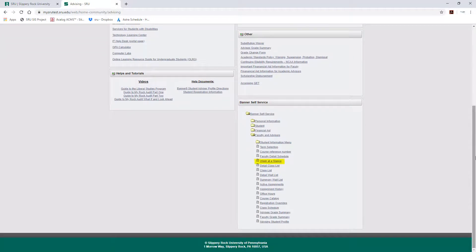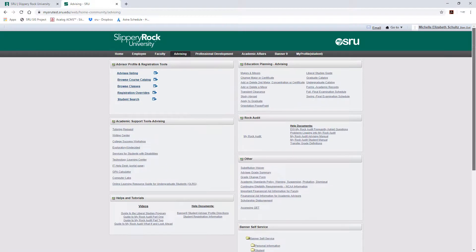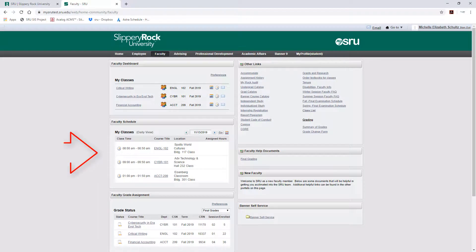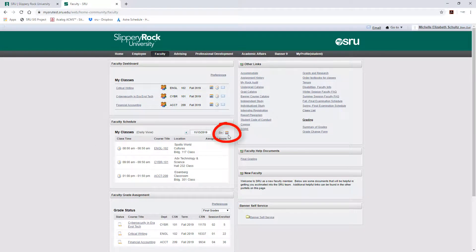If you used to click here to view your Week at a Glance schedule, please go to the Faculty tab. Within the Faculty Schedule portlet, you can change the view from daily to weekly by clicking the toggle.